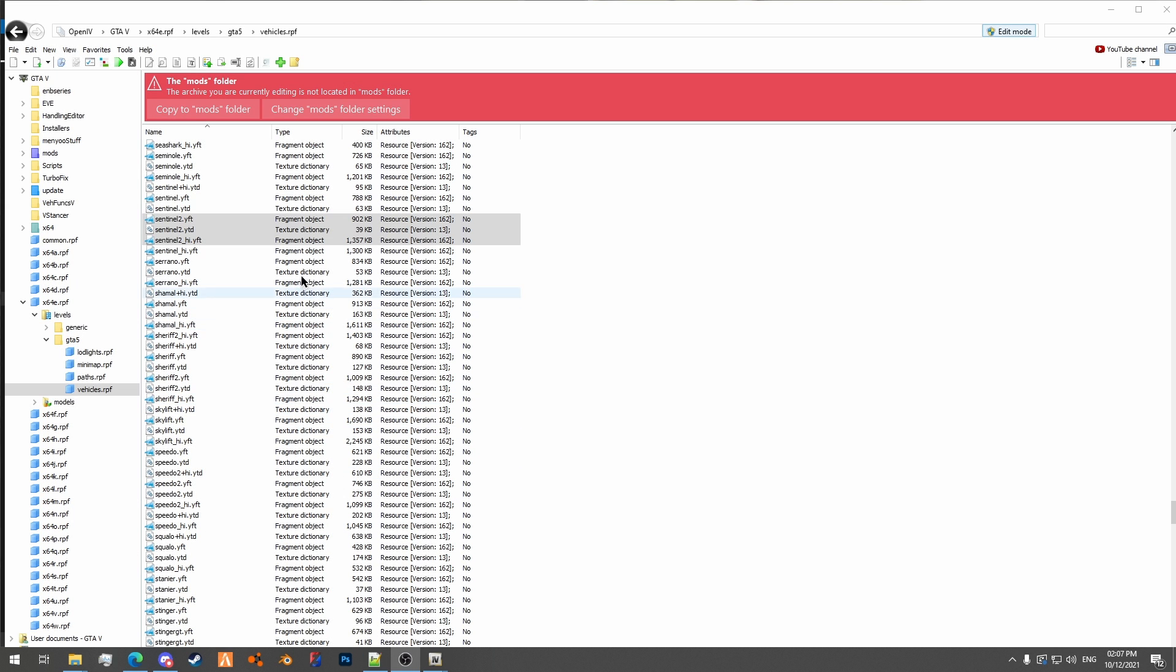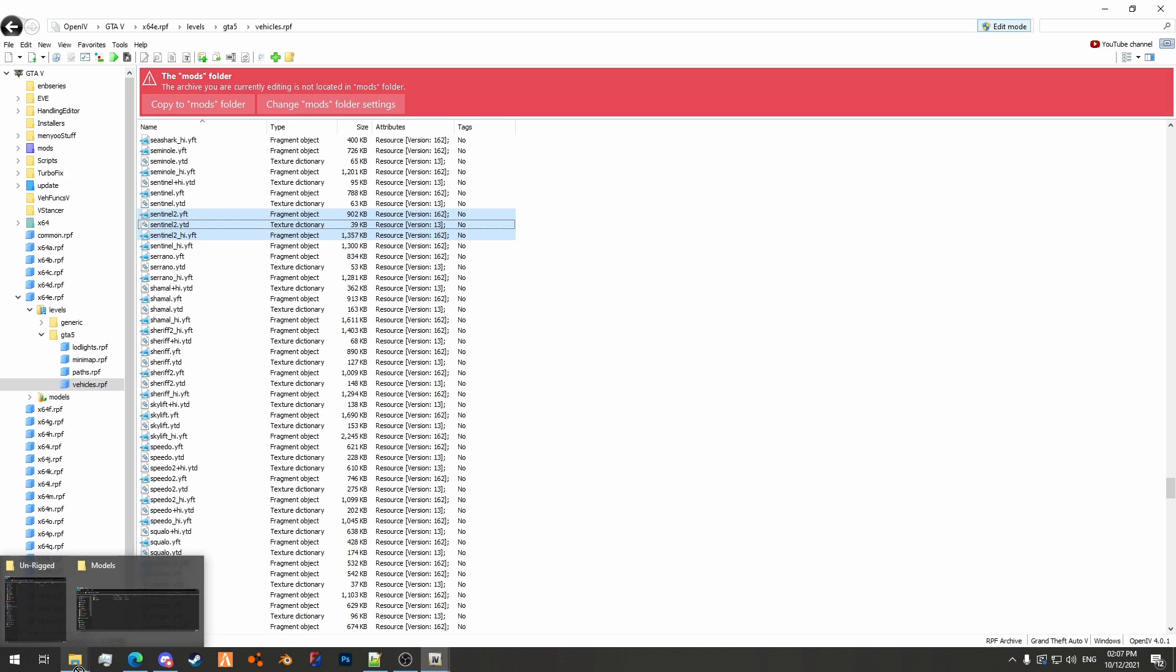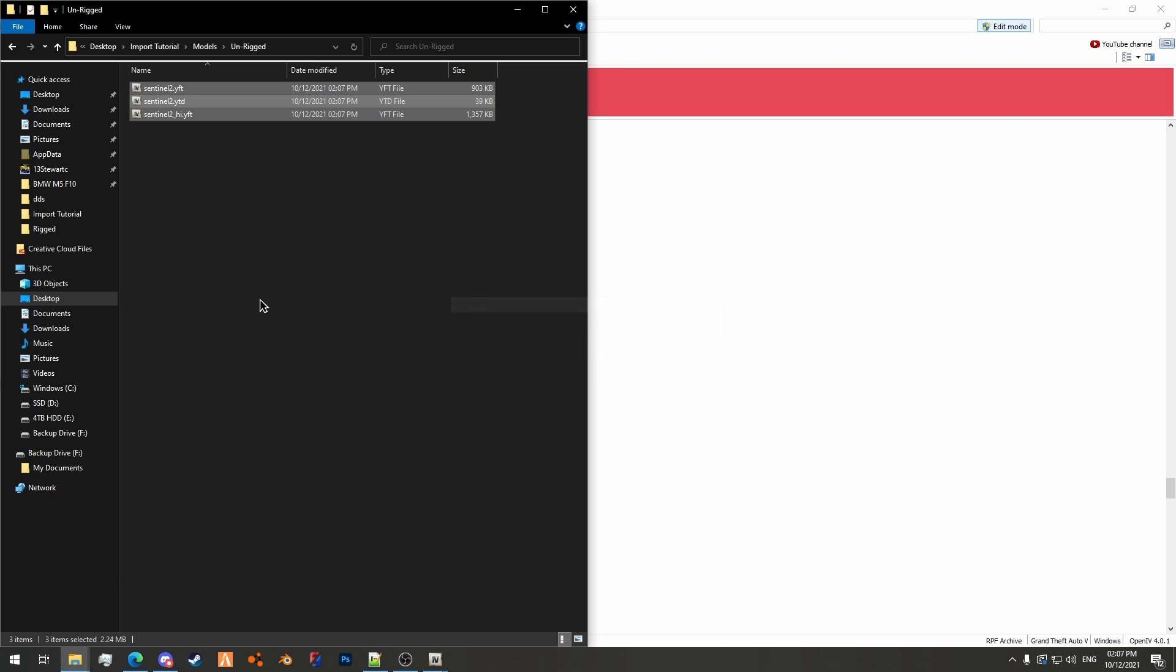Okay, so we're here on OpenIV. I've searched for the Sentinel 2, which is the unrigged model. And what I'm going to do is drag this to my unrigged folder, like so.